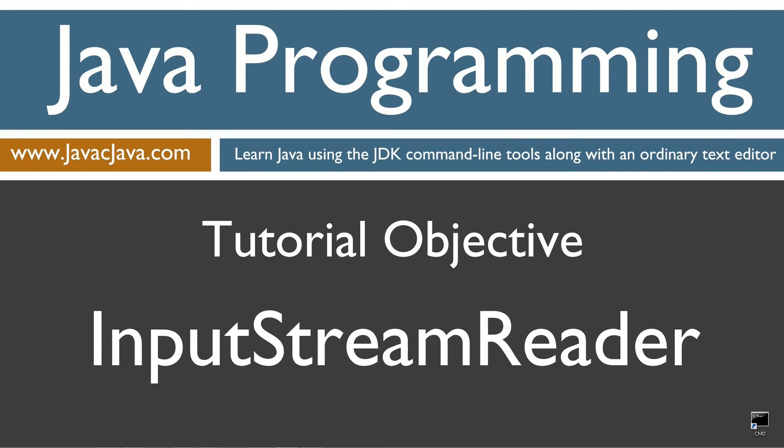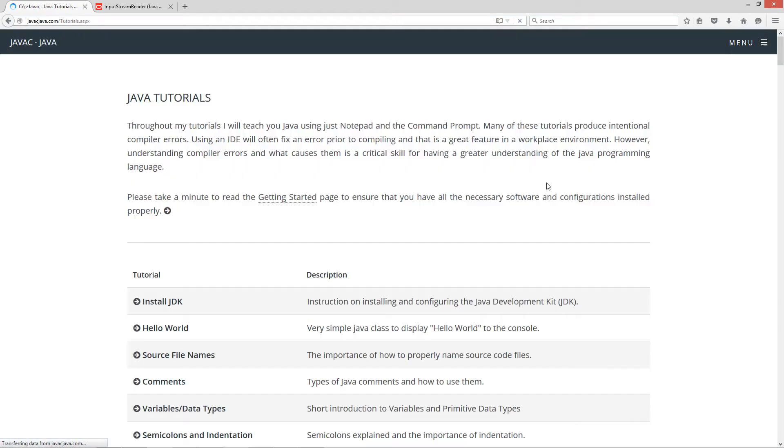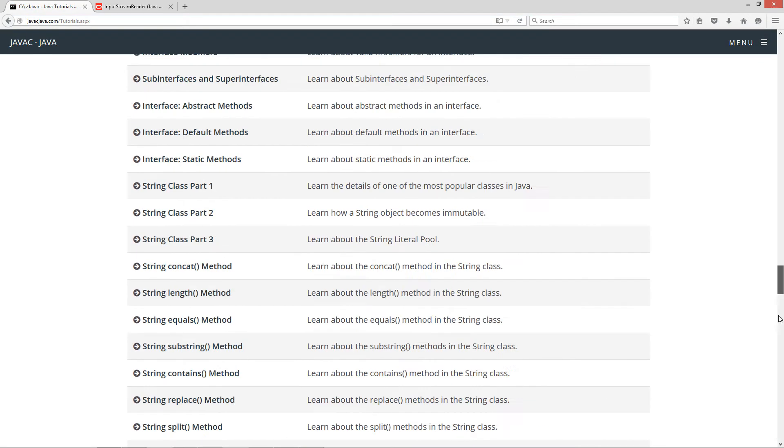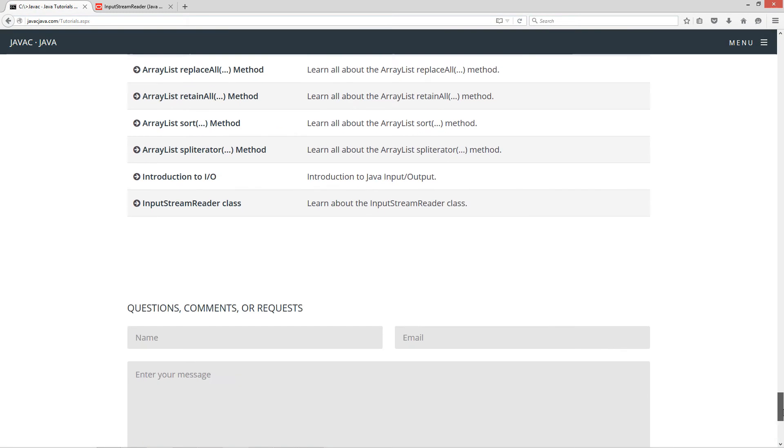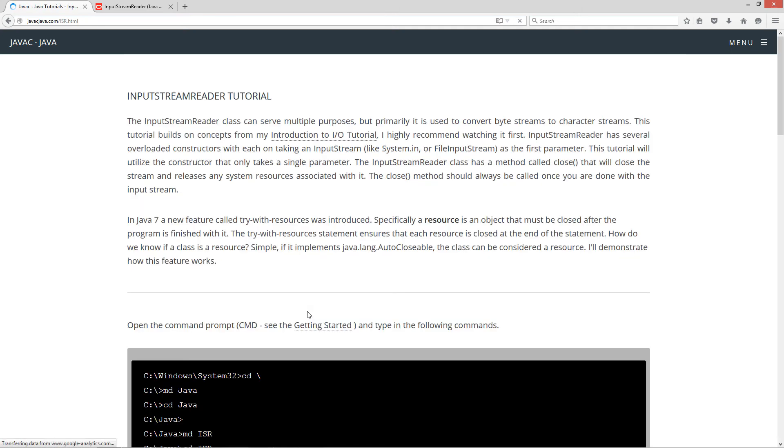This tutorial is about the input stream reader class. I'm going to open up my web browser to my website javajava.com and select begin. I'm going to scroll all the way down here to the input stream reader class and this really is building on the introduction to IO, the input output, so let's go and select that there.